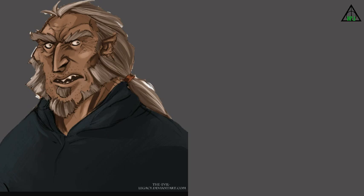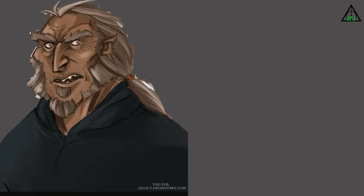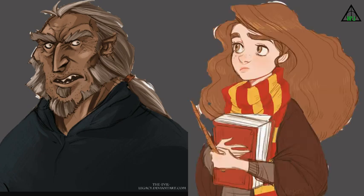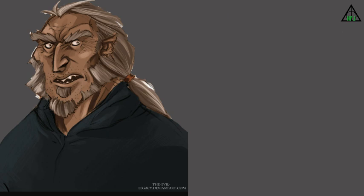Greyback started to continue his job as a snatcher when Lord Voldemort took over the Ministry of Magic. He and his group found Harry, Hermione, and Ron in a forest and brought them to Malfoy Manor, where the children were tested and tortured. It was promised that he would be given Hermione to eat, but the trio escaped along with Mr. Ollivander, Luna Lovegood, and Dean Thomas.